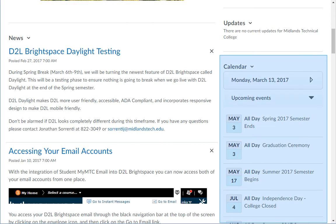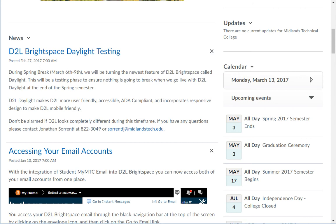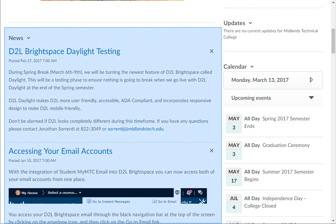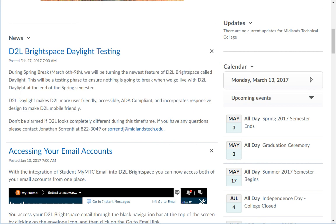Below the Updates widget is the Calendar widget. It shows you both the events that are college-wide and your personal events. To the left is the News widget. At the My Home level, it displays special notifications that will affect D2L Brightspace at the college level.